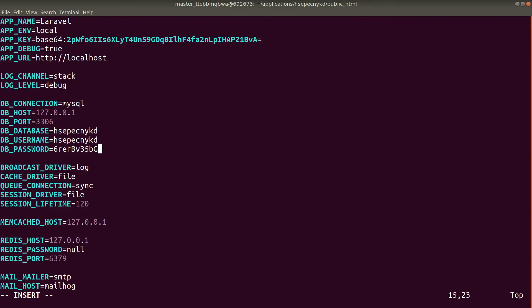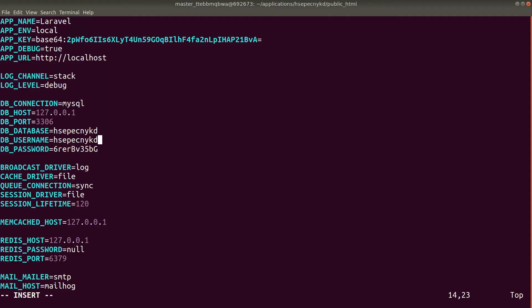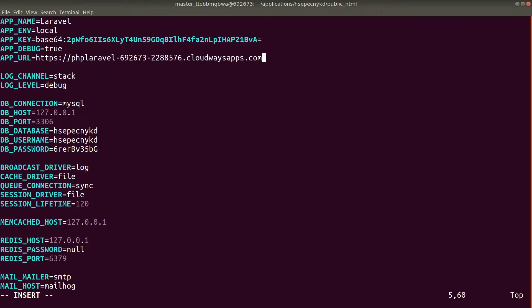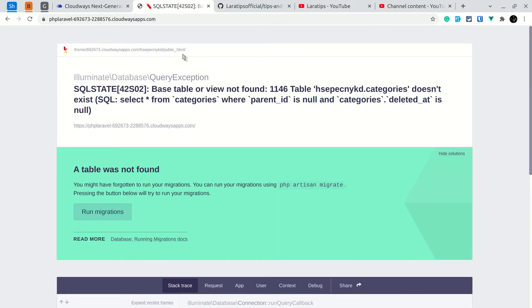I'll remove this server after adding this video to YouTube, so don't try to copy these credentials. For security, you should always set APP_DEBUG to false when deploying to a production server, but since we're just testing, we'll keep it true so it gives us useful information when something goes wrong. Save the file and reload — the error message should change. Now it says 'Base table or view not found: categories', which means we need to run migrate.